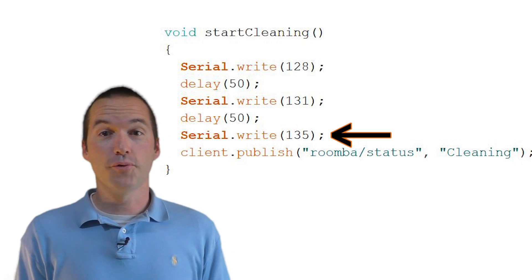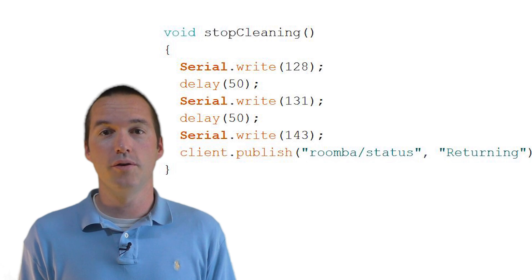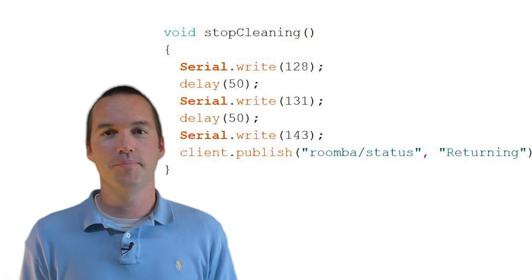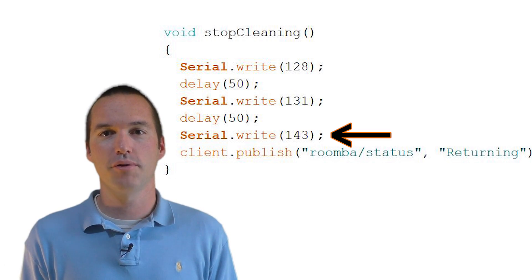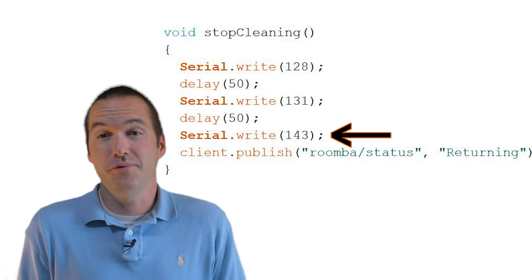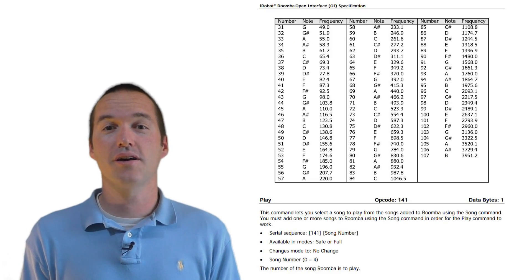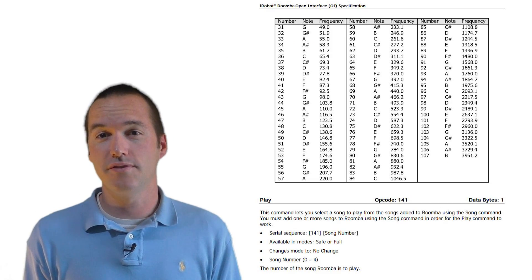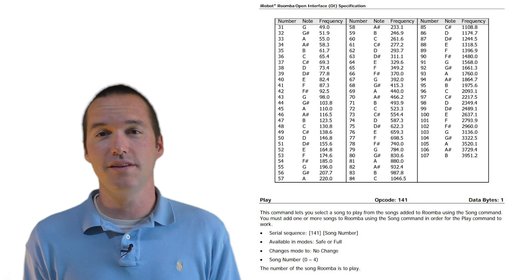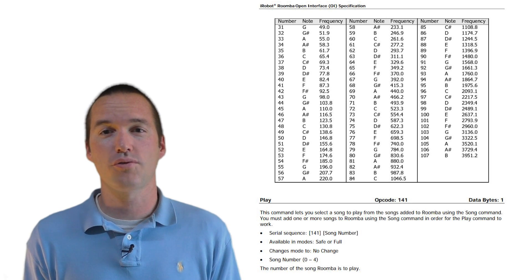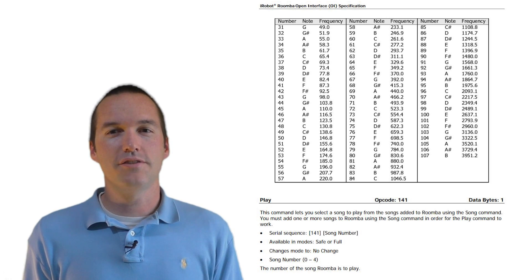If we want the Roomba to go back to its dock, we similarly send 128, 131, 143. The only difference here being that 143 is the seek dock command. And that's really it for sending commands. You can do all kinds of other things like playing specific tones and songs, turning on the LEDs, and even controlling the motors directly. But I wasn't really interested in this for my project.